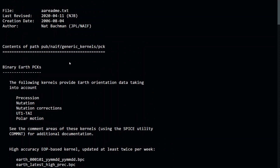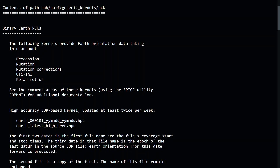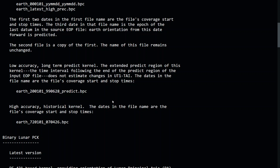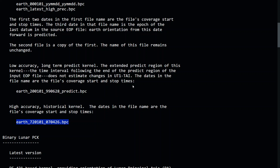The readme explains binary Earth PCKs, which provide physical data for bodies in the solar system, including Earth orientation data. They have a high-accuracy model updated twice per week, with a specific naming convention. The kernel I use starts at 2020 January 1st and runs until 2099 June 28th — about 100 years. If you want high-accuracy historical data for past events, they have a separate kernel for that as well.